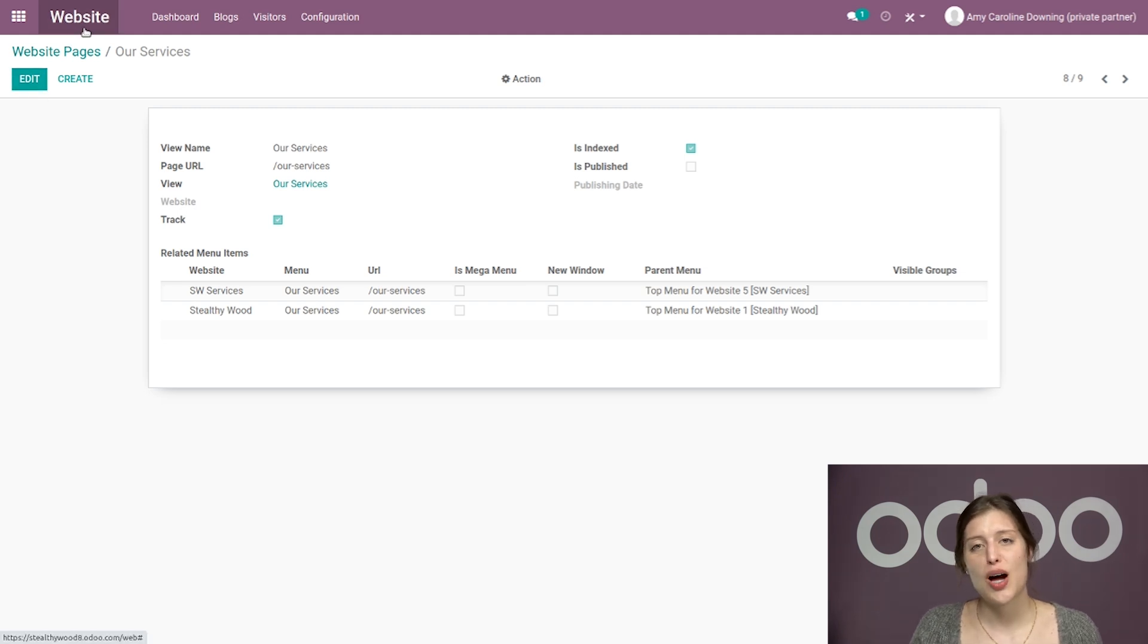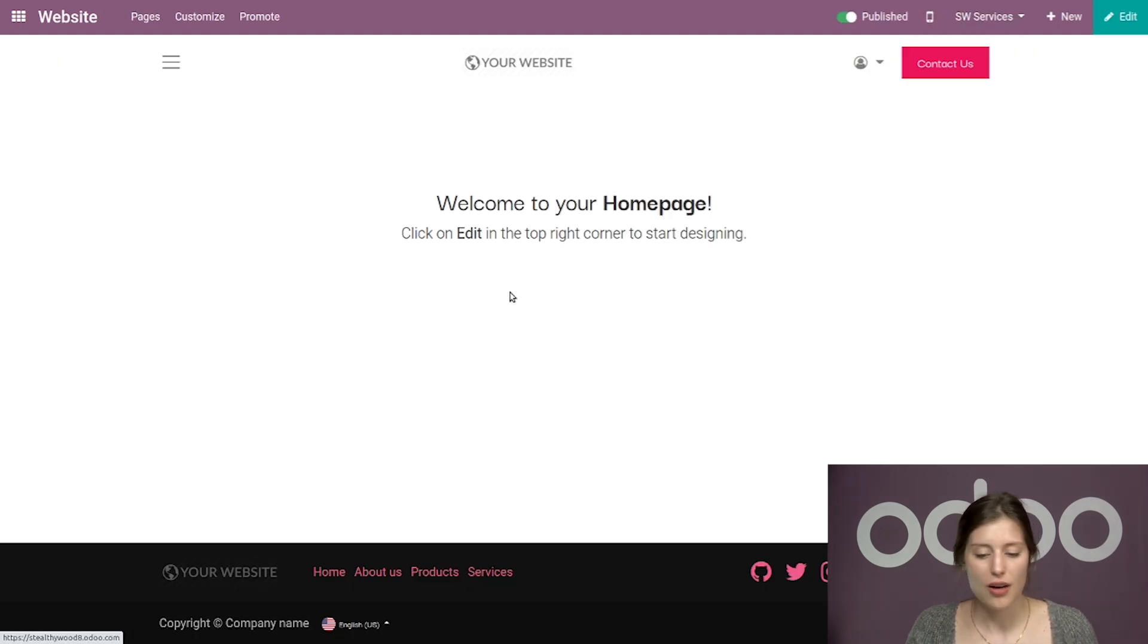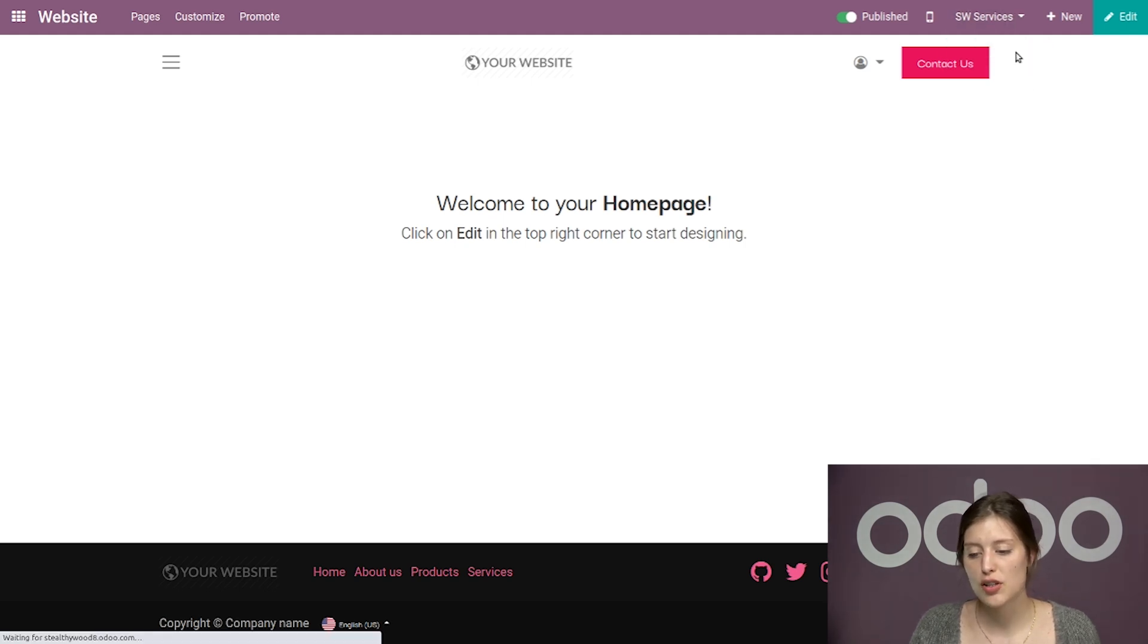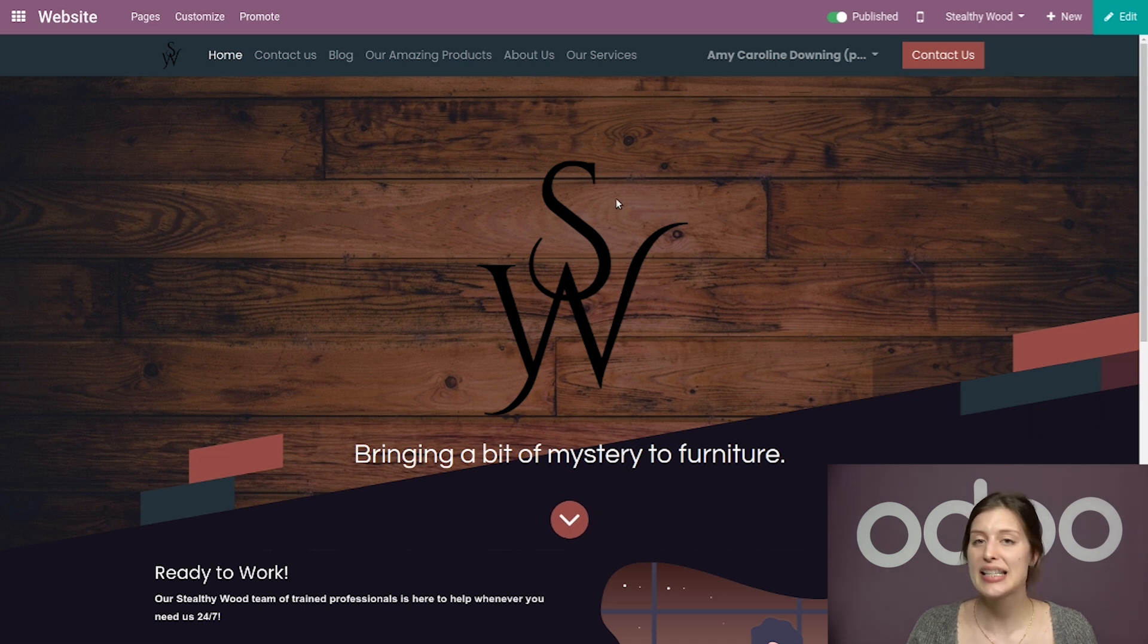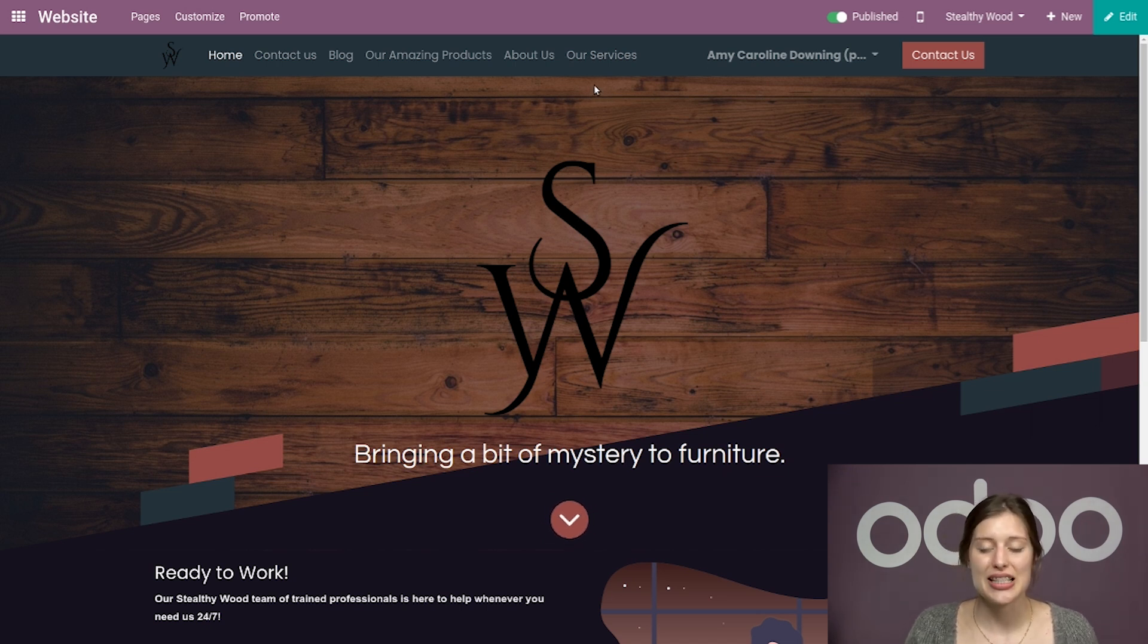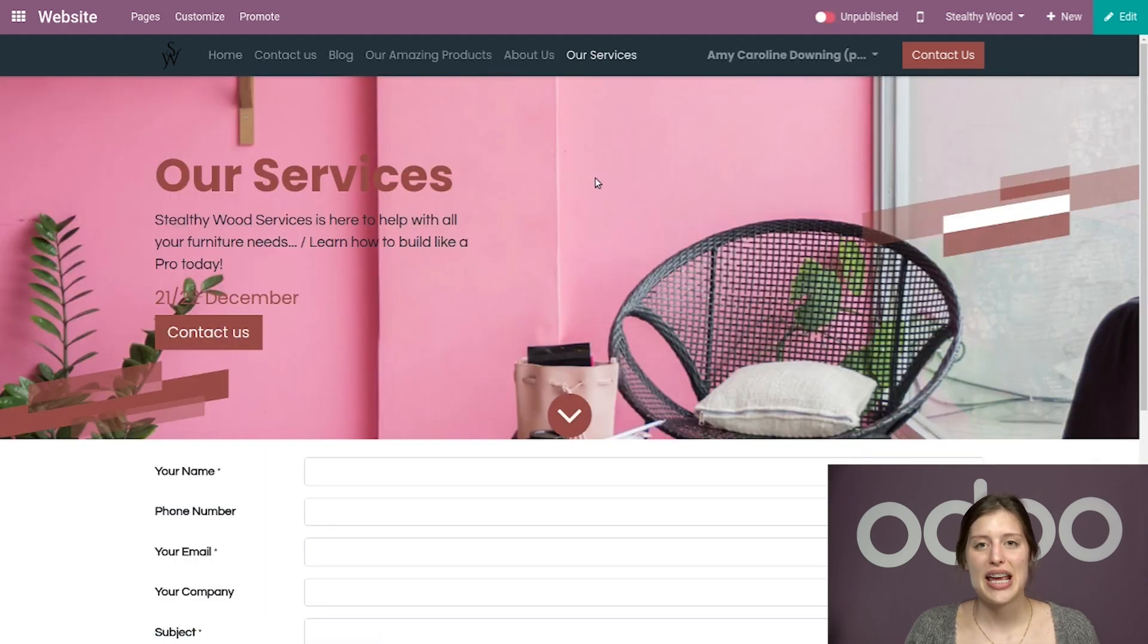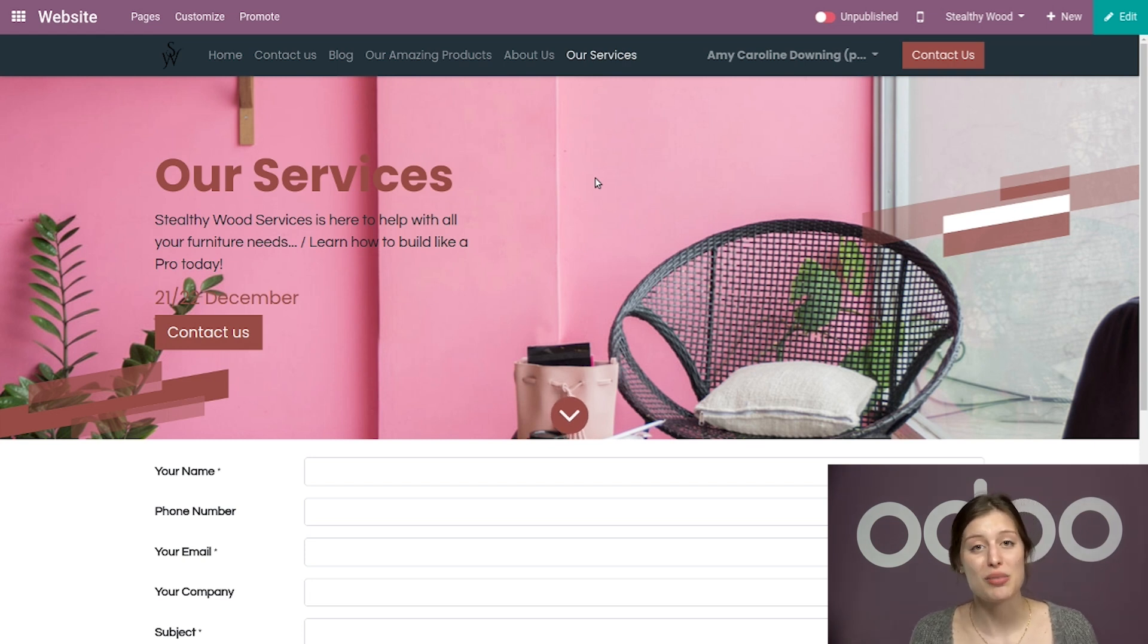And then we're going to go back to Stealthy Wood's homepage. So let's go to our website here. I'm on my second website, the one that was just modifying. But I'm going to switch this. So instead of SW services, I'm going to go to Stealthy Wood. We can do that from that little menu right here. So it's very easy. And then we're going to see that we have our services right here on the menu, which is really nice. And when we click it, we're taken to this theme's version of the our services page that I made for my other website just moments ago.